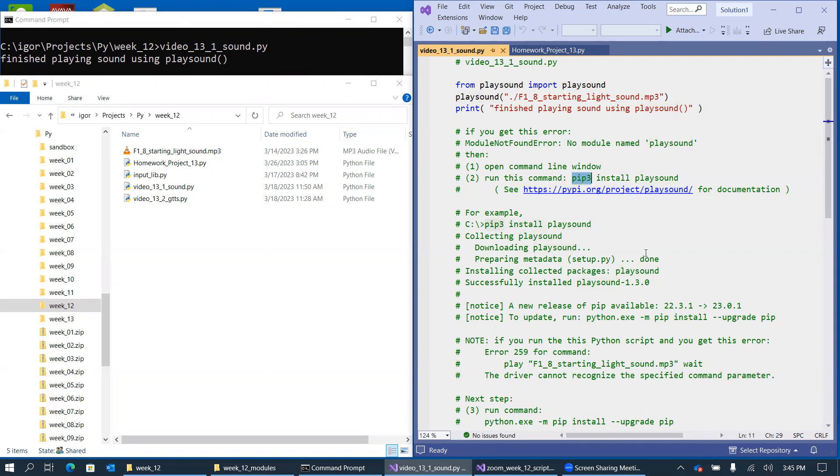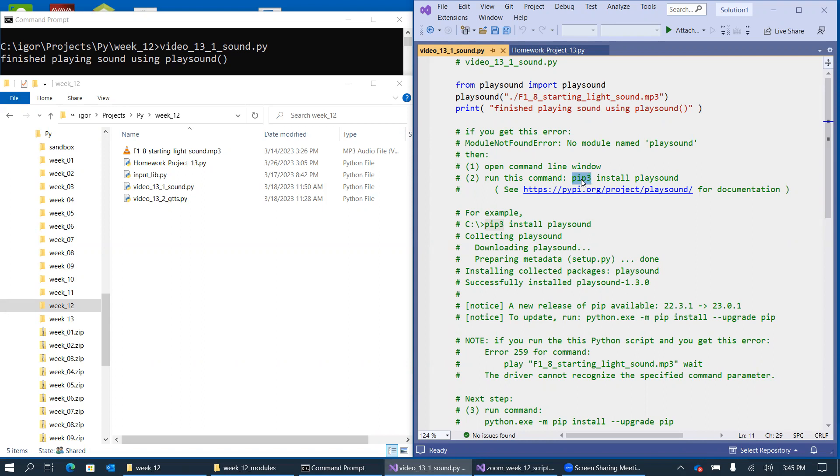Pip is the Python package installer program. Pip3 is actually specific to Python 3, which we're covering in our series. So pip3 is the command that will install the playsound module.